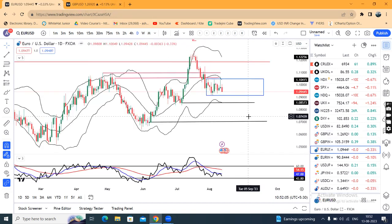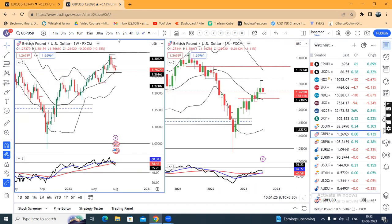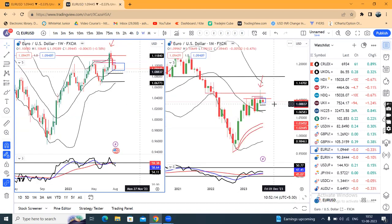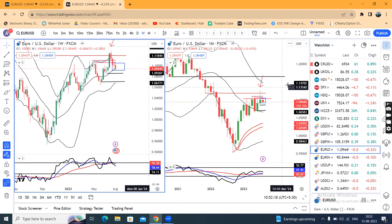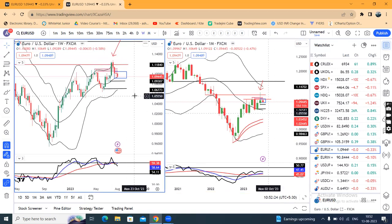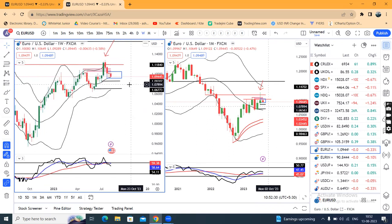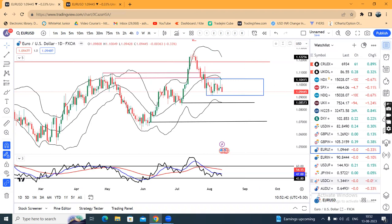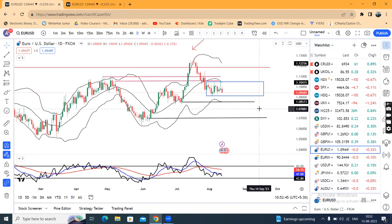EUR/USD closed at 1.0944. We can see the weekly and monthly chart. Monthly RSI is 50.77, meaning it keeps the capacity of moving both sides. Whereas the weekly chart RSI is 54.11 — there is some softness here. On the daily chart, the range is 1.1040 on the higher side and 1.0900 on the lower side. It gives either-side breakout — then and only then we can expect some movement in this instrument.